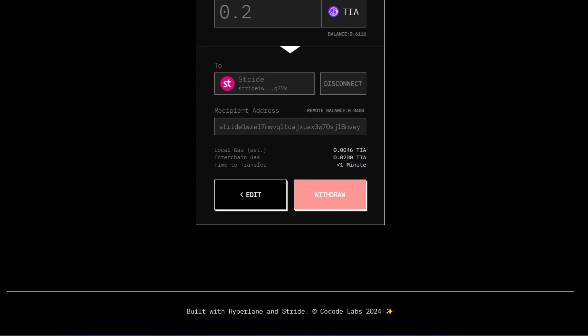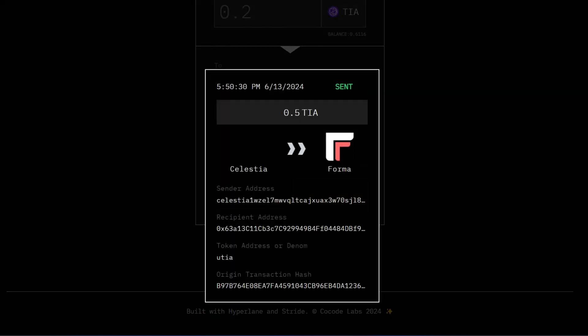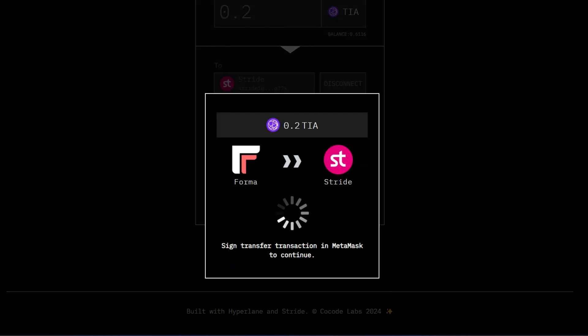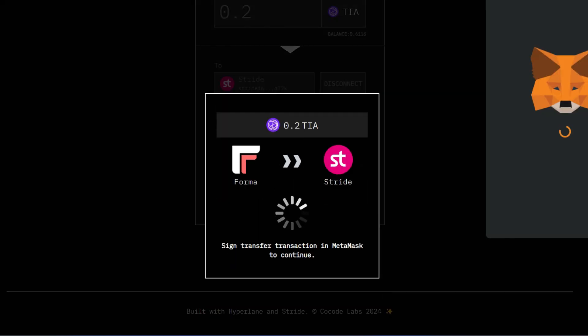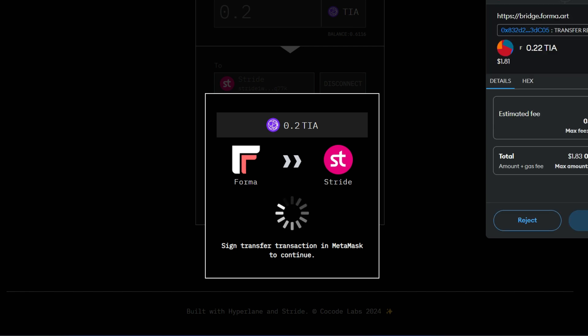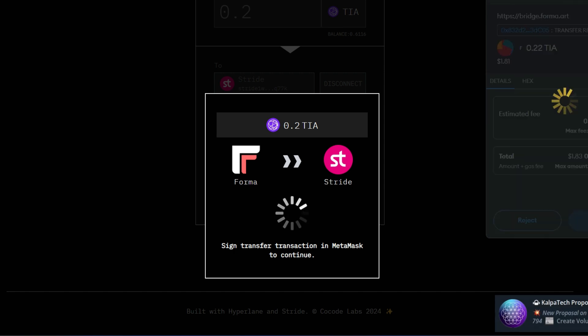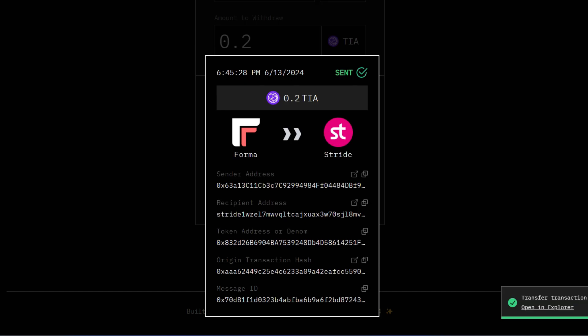Then the next thing is to click on withdraw and you go ahead to confirm this on Metamask or in your Metamask wallet. Of course it's popping up. Look at that. I'll just confirm this. This is just around $1.83 including the fees. I'll confirm it. Now here we go. Transfer transaction sent successfully.